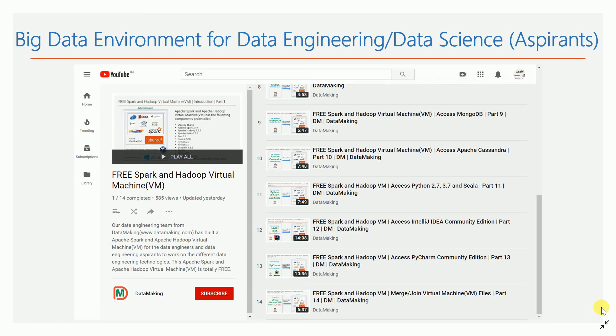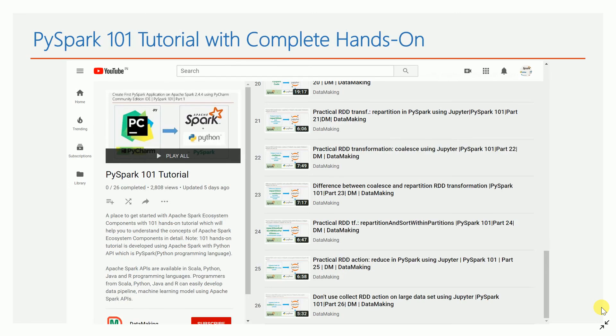When you want to learn big data — whether Hadoop, Spark, or NoSQL databases like MongoDB or Cassandra — you need an environment. I have videos for building up the environment, including a virtual machine that contains Spark, Hadoop, and other big data technologies. There is a playlist called 'Free Spark and Hadoop Virtual Machine' that covers how to set up and use that virtual machine.